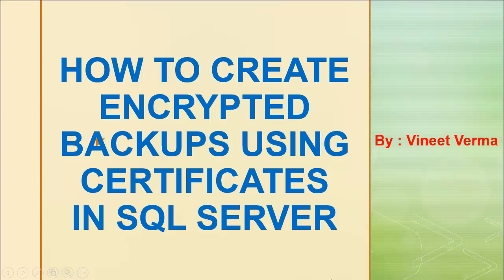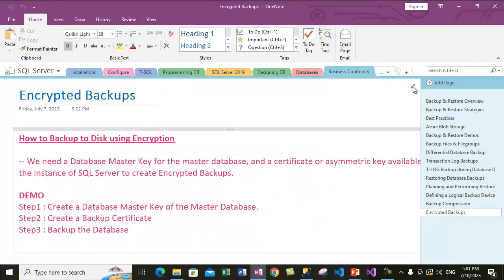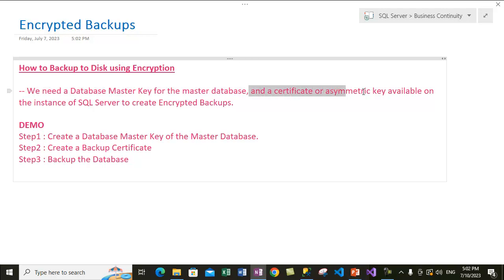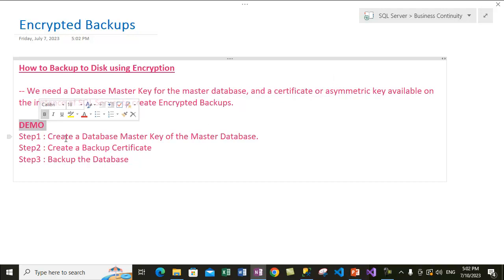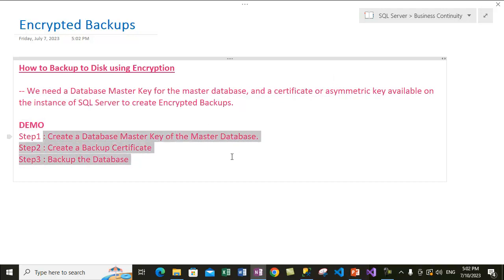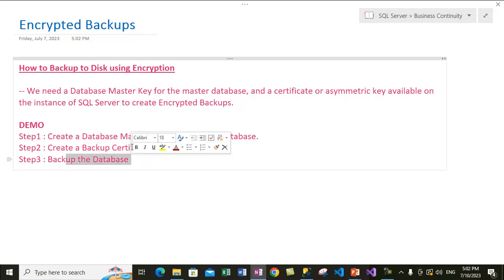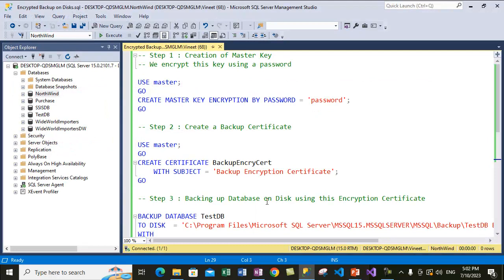Let's go back to my notes. This discusses how you can back up to disk using encryption. In order to do that, we need a database master key first for the master database, and after that we need a certificate or asymmetric key — in this video we will be using the certificate. There will be a three-step process: first we create a database master key inside the master database, then we create a backup certificate using that master key, and finally we encrypt a database backup using that certificate.